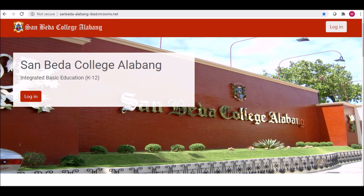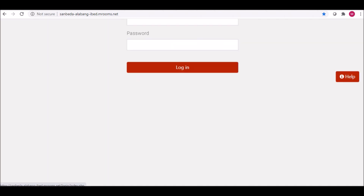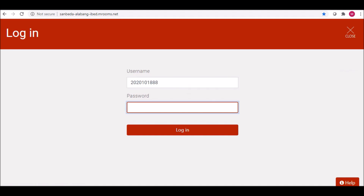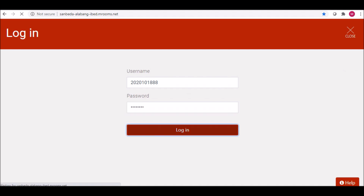Click the Login button and type your student number as your username. Type the default password assigned to you and then press the Login button.